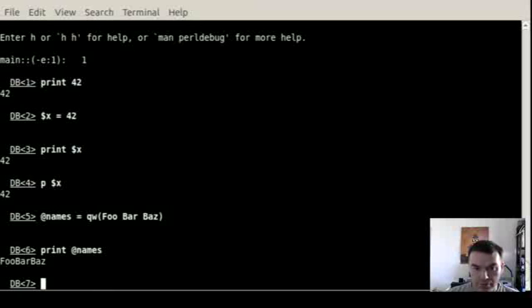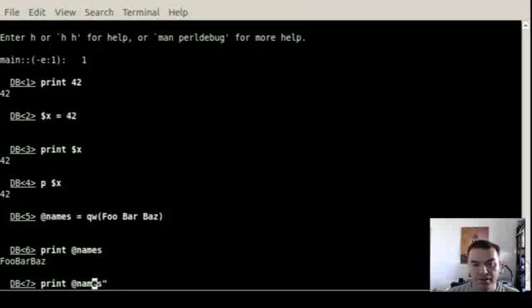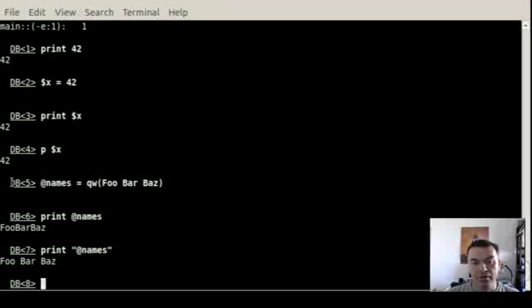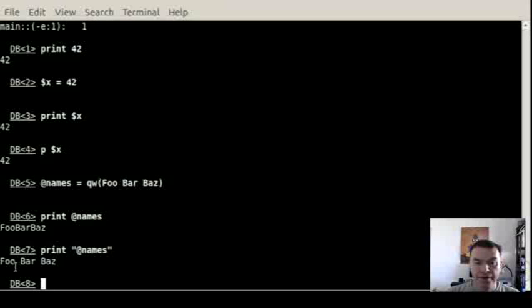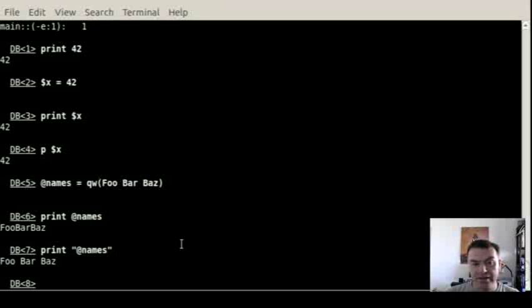And then I can print out the names with the regular print command. But obviously this doesn't look good. I can put quotation marks around it and it looks a bit better, because now there are spaces. But once you print it out this way, it's probably unclear whether the names contains three values or one value with spaces in it.